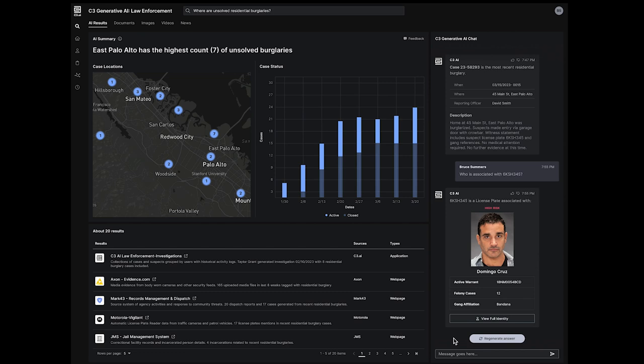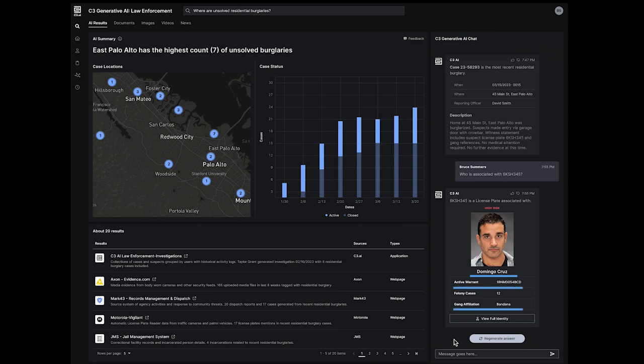A detective may notice a license plate as evidence in a case summary and decide to investigate further. In this case, the license plate number belongs to a high-risk felon with an active warrant and gang affiliations.